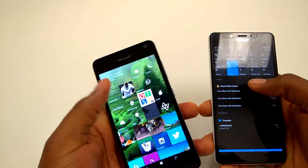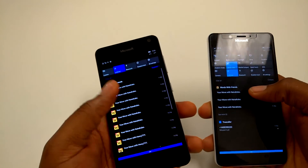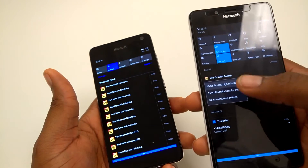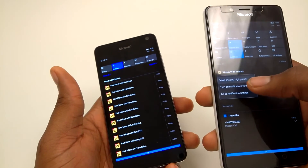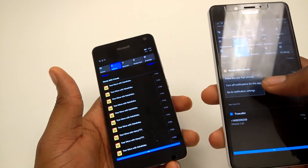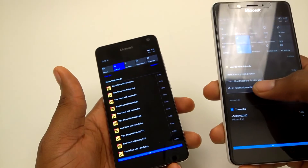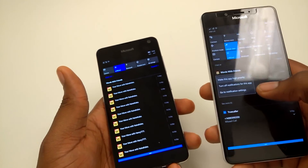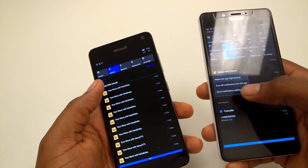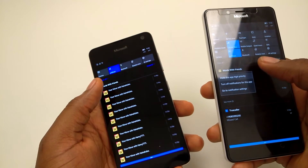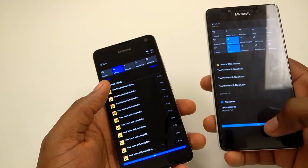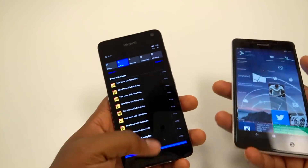Speaking of the notification center, there is a neat update here too. You can actually hold down on a notification and you can choose to make that app high priority, or you can turn off the notifications for that app, or you can go into the notification settings for more customization.